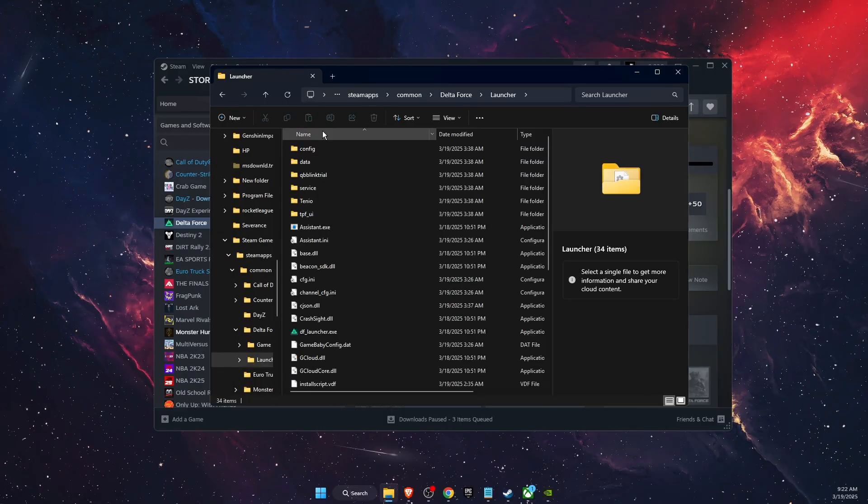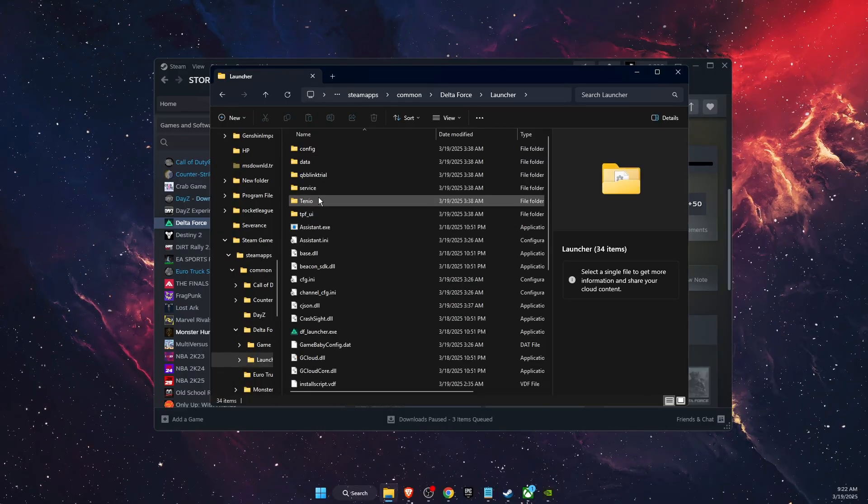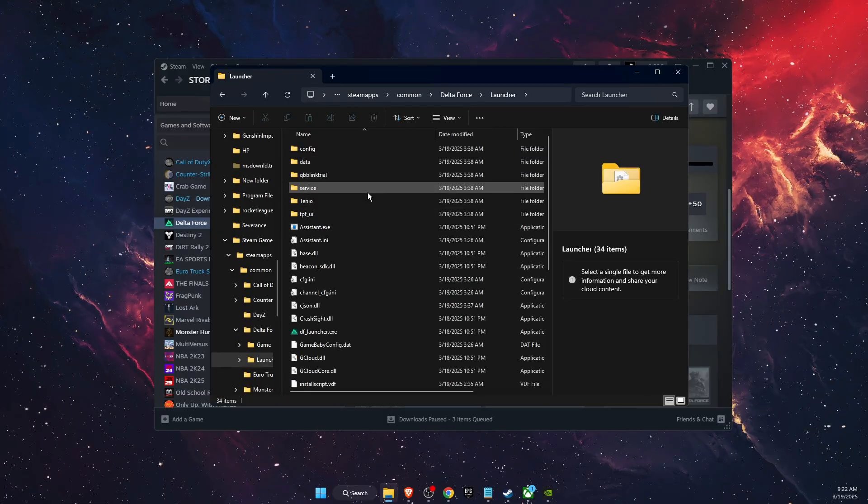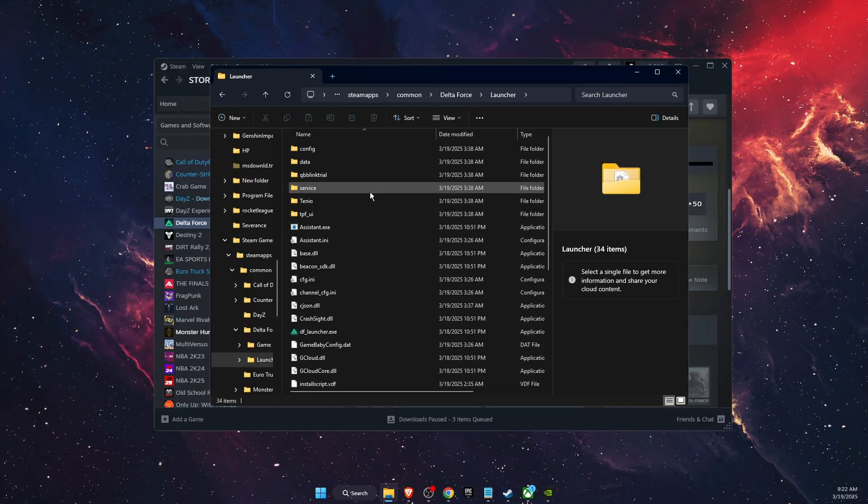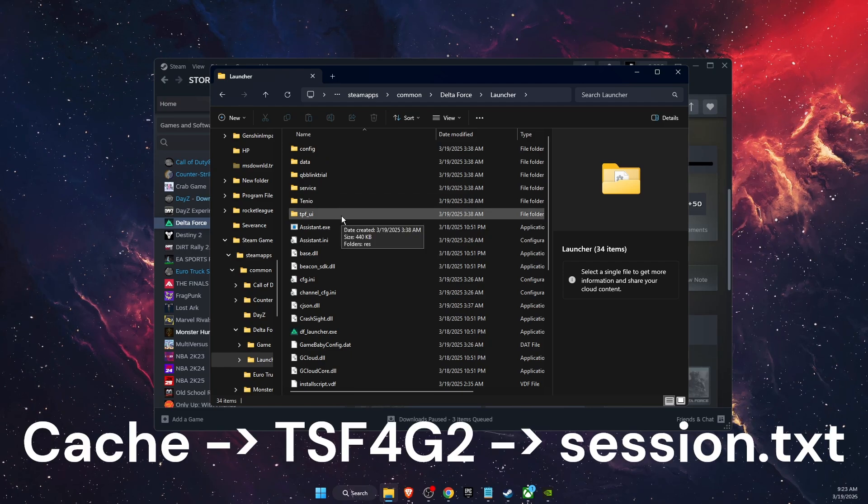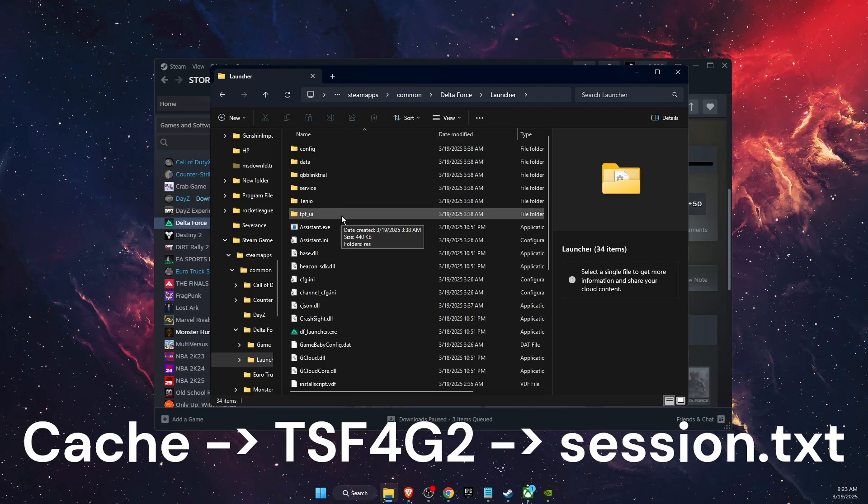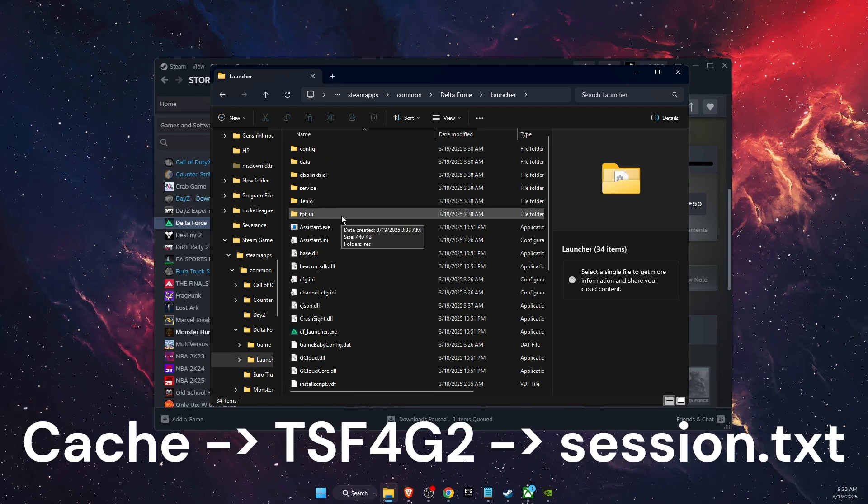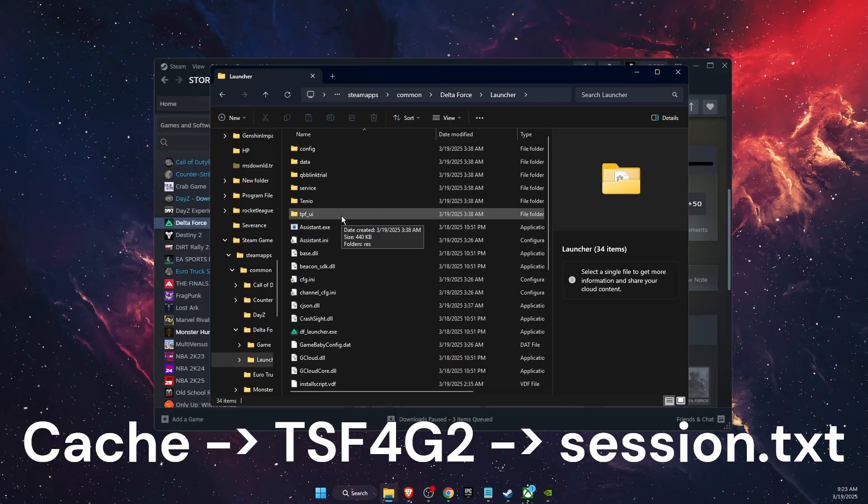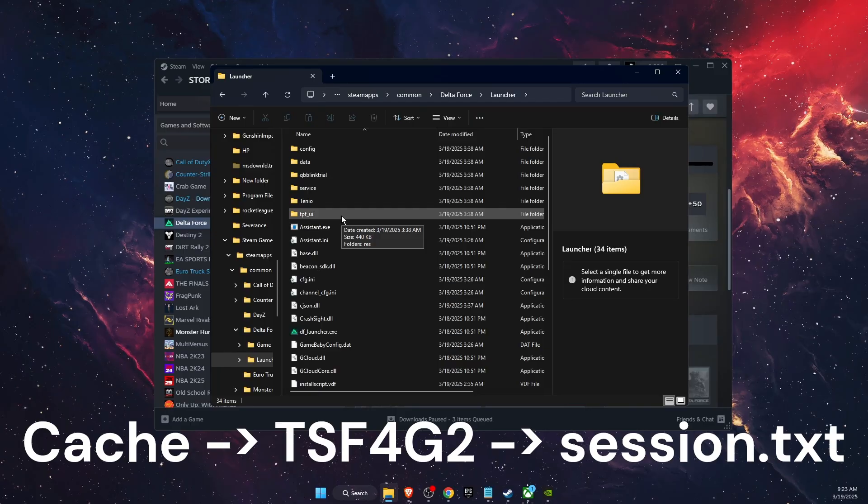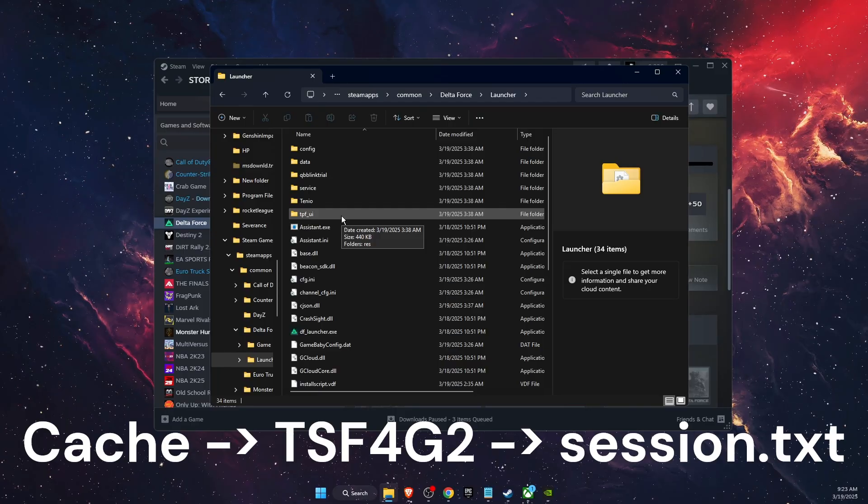Then go to Launcher, and here on Launcher you want to find the Catch folder. I don't have it here yet, but basically it will look like a Catch folder, then you will see another folder called TS with a lot of numbers and other letters.